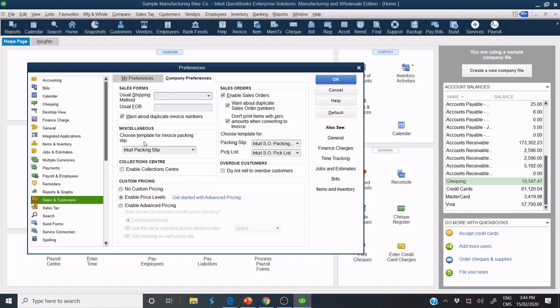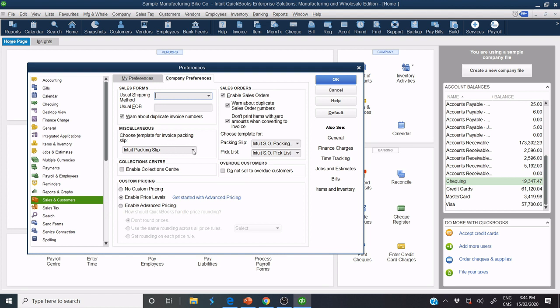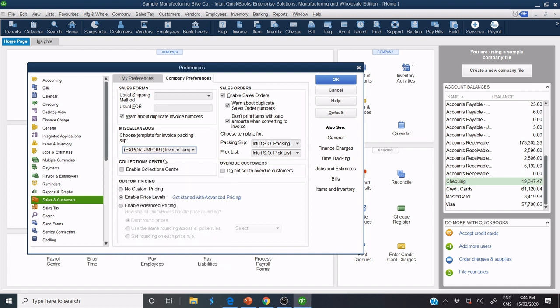Now, choose Template for Invoice Packing Slip. I select this. This is the new invoice that I imported. I select this and I click OK.